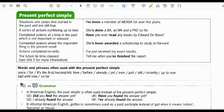Now let's move to the present perfect simple with explanations and examples. Situations and states that started in the past and are still true: I've been a member of Mensa for over five years. A series of actions continuing up to now: she's done a bachelor's degree, a master's degree, and a PhD so far. Completed actions at a time in the past which is not important or relevant: have you ever read any books by Edward de Bono? Completed actions where the important thing is the present result: she has been awarded a scholarship to study at Harvard. Actions completely completed recently: I've just received my exam results. The future in time clauses: tell me when you have finished the report.